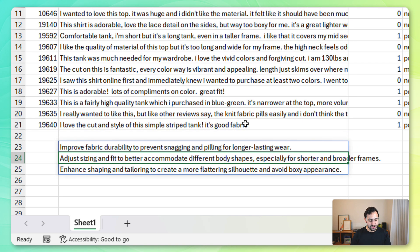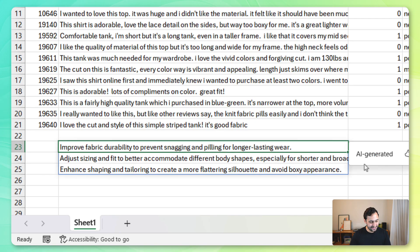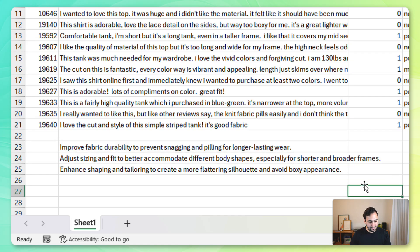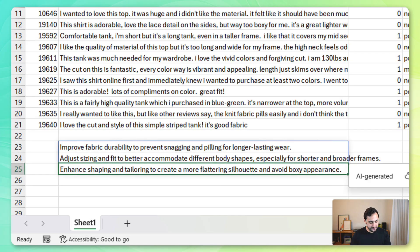Close the Copilot function. It should spill those three recommendations. We can see them right here. So, we want to improve the fabric durability to prevent snagging and pilling for longer lasting wear. We want to adjust sizing to fit better to accommodate different body shapes, especially for shorter and broader frames. And finally, enhance the shaping and tailoring to create a more flattering silhouette and avoid a boxy appearance. And there you have it. Some pretty incredible examples of what you can accomplish with the new Copilot function in Excel. Now, again, it absolutely won't replace the need for traditional Excel formulas. But it does represent a brand new tool for accomplishing brand new tasks, which I think is pretty exciting.